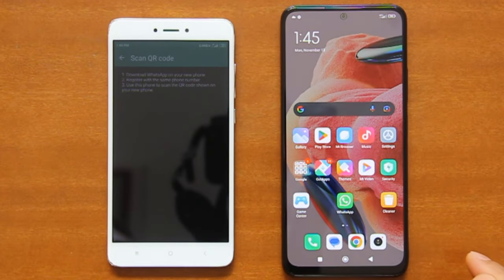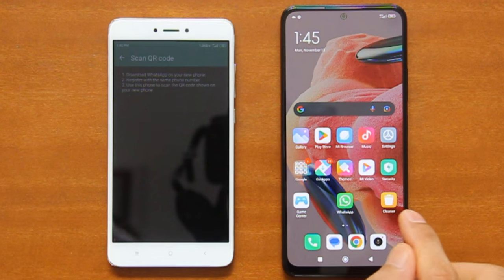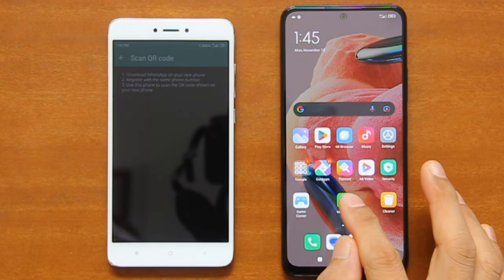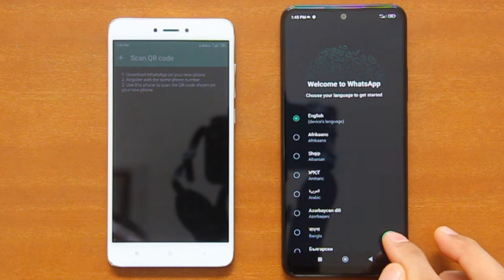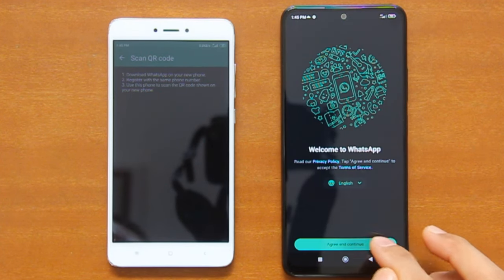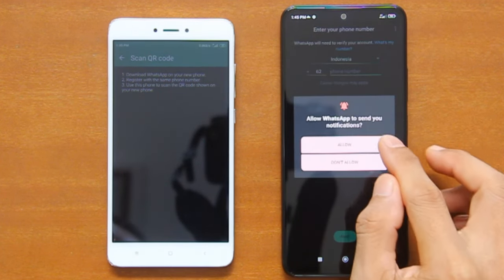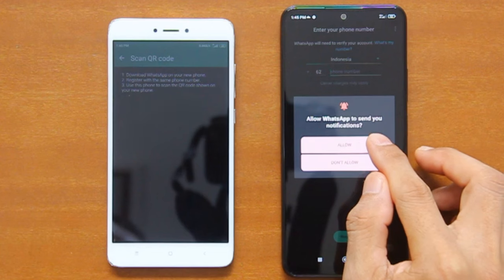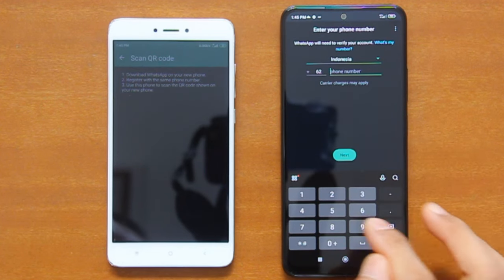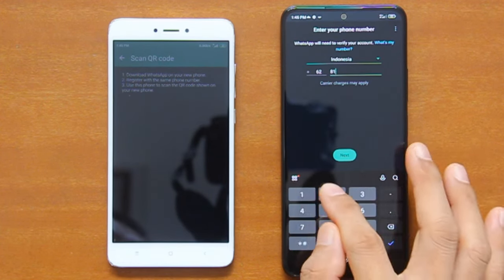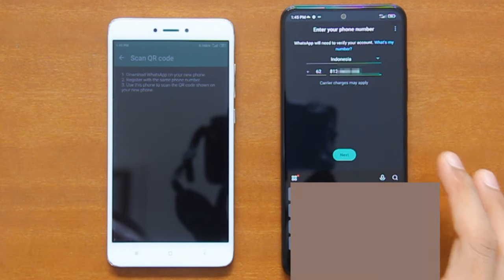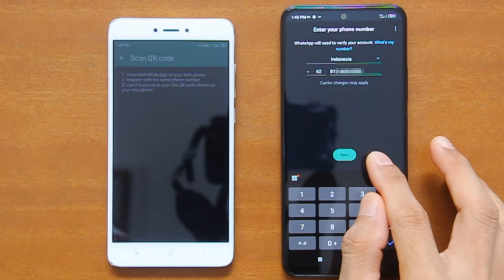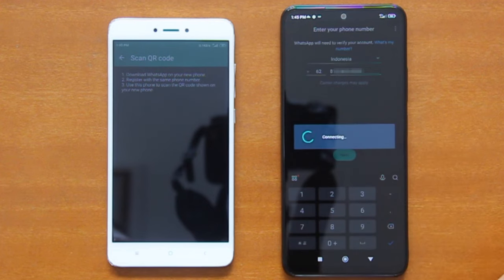Now go to your new phone and install WhatsApp if you have not done so. Once you have successfully installed WhatsApp, open it and then follow the setup instructions. Accept the terms and conditions, and then allow WhatsApp to send you notifications. After that, enter the same phone number as the one you are using for WhatsApp on your old phone, and then tap Next to start the phone number verification procedure.